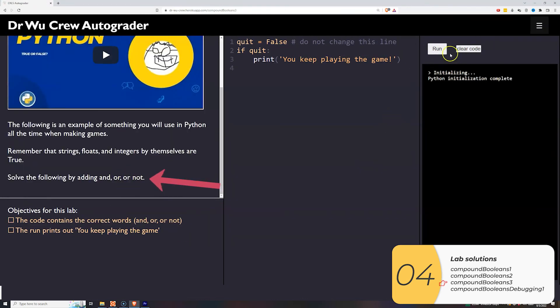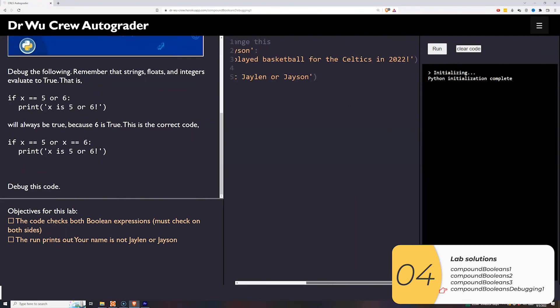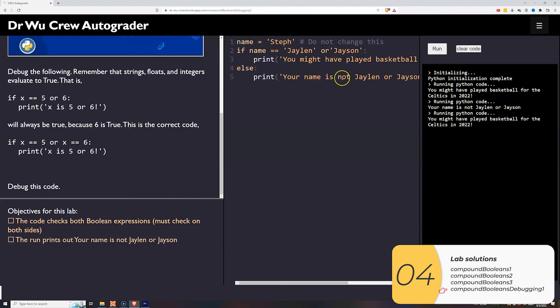For lab three: `is_quit` is false; if quit, you keep playing the game, so I need the boolean to be true. Since it's currently false, I need the opposite — so I add `not`. With `not is_quit`, it works as expected. For lab four: `name = 'Steph'`; the code was incorrectly printing the Celtics basketball message. The fix is to write a full comparison on both sides: `name == 'Jalen' or name == 'Jason'`. You can't shortcut it — each side needs its own comparison.